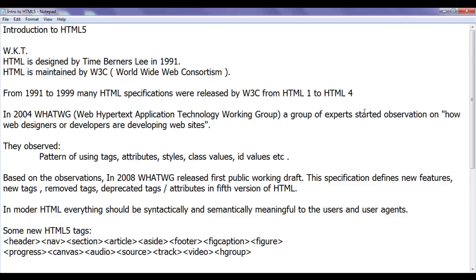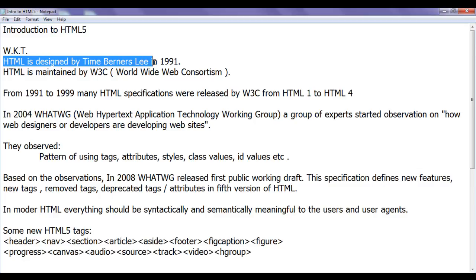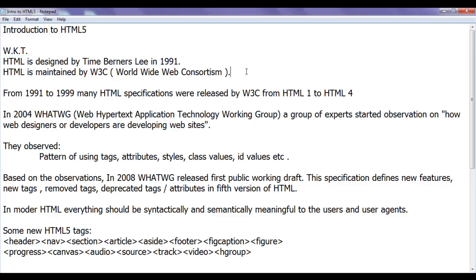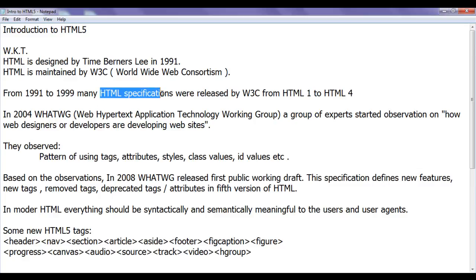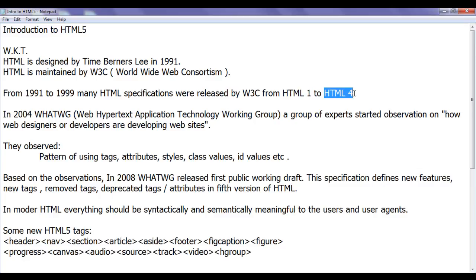HTML5 is the latest specification of HTML. We know that HTML is designed by Tim Berners-Lee in 1991 and HTML is maintained by W3C, stands for World Wide Web Consortium. From 1991 to 1999, many HTML specifications were released by W3C, from HTML1 to HTML4.